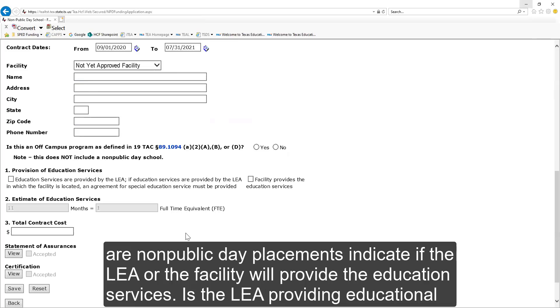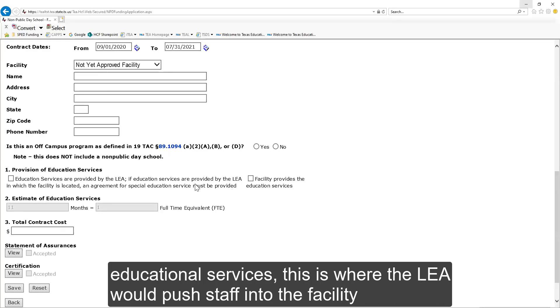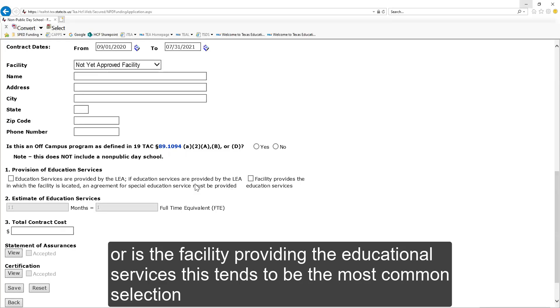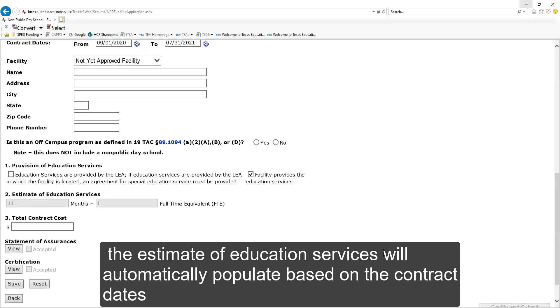LEAs must complete the funding information. For non-public day placements, indicate if the LEA or the facility will provide the education services. Is the LEA providing educational services? This is where the LEA would push staff into the facility. Or is the facility providing the educational services? This tends to be the most common selection.